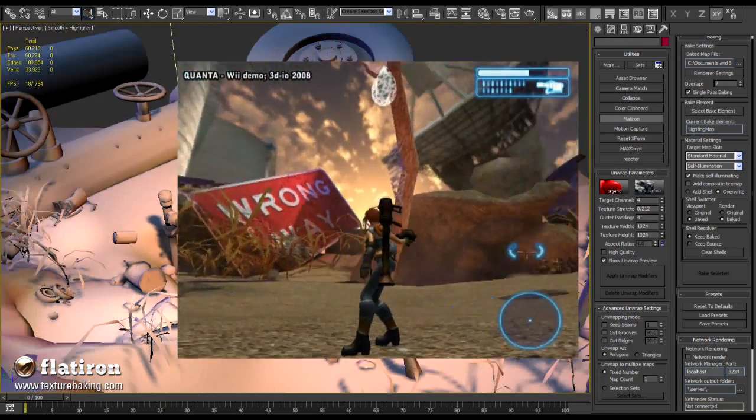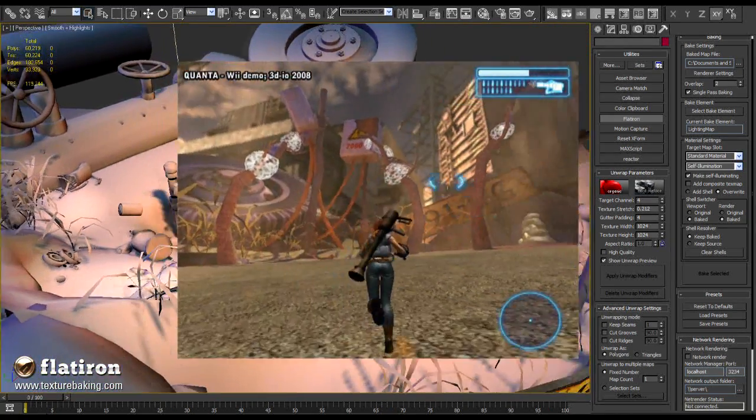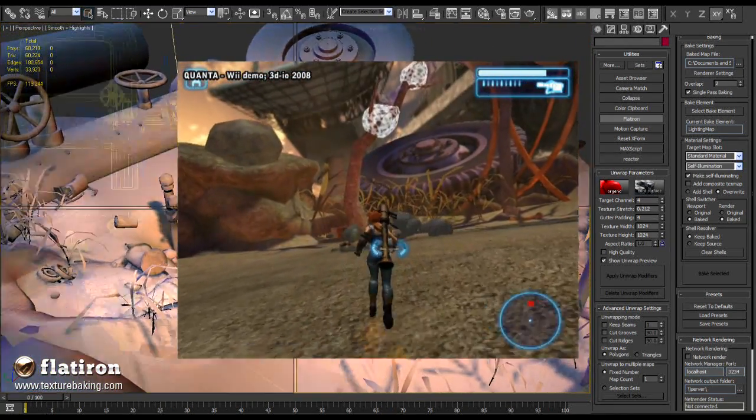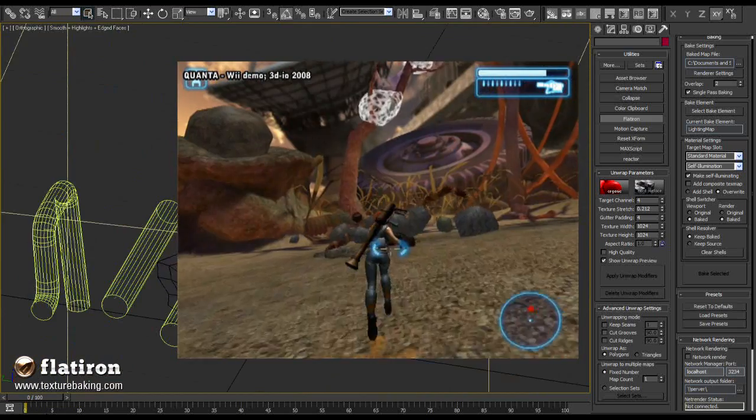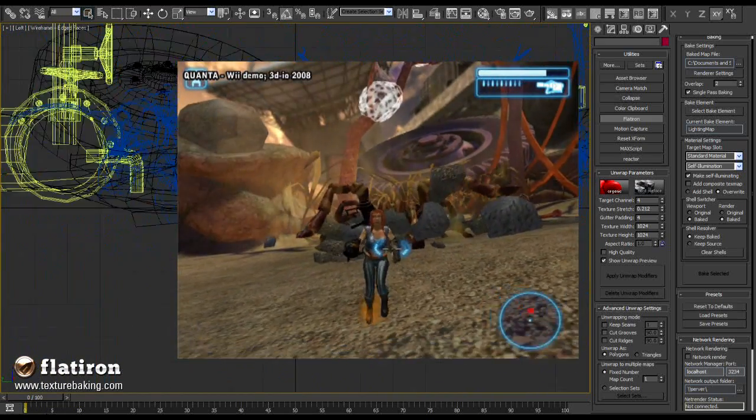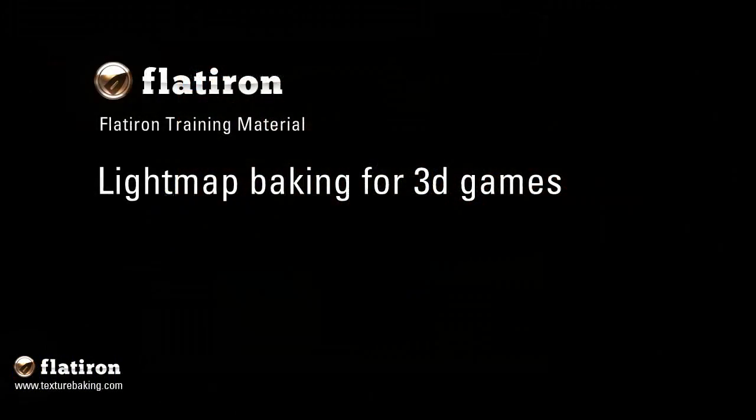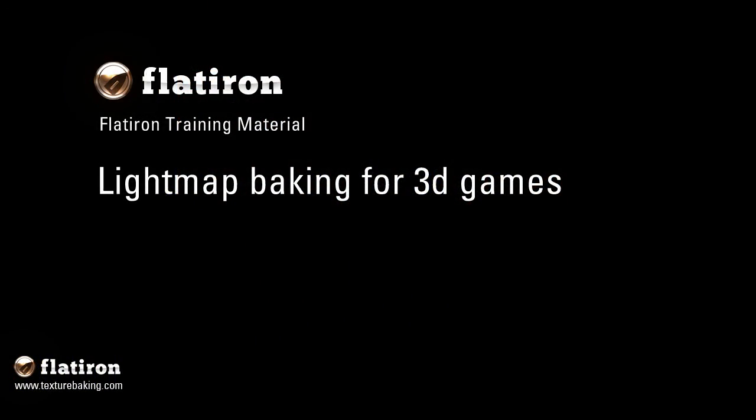We have already seen in the last part of the tutorial how Flatiron bakes the complete maps for game levels. Let us expand this technique with one more component.